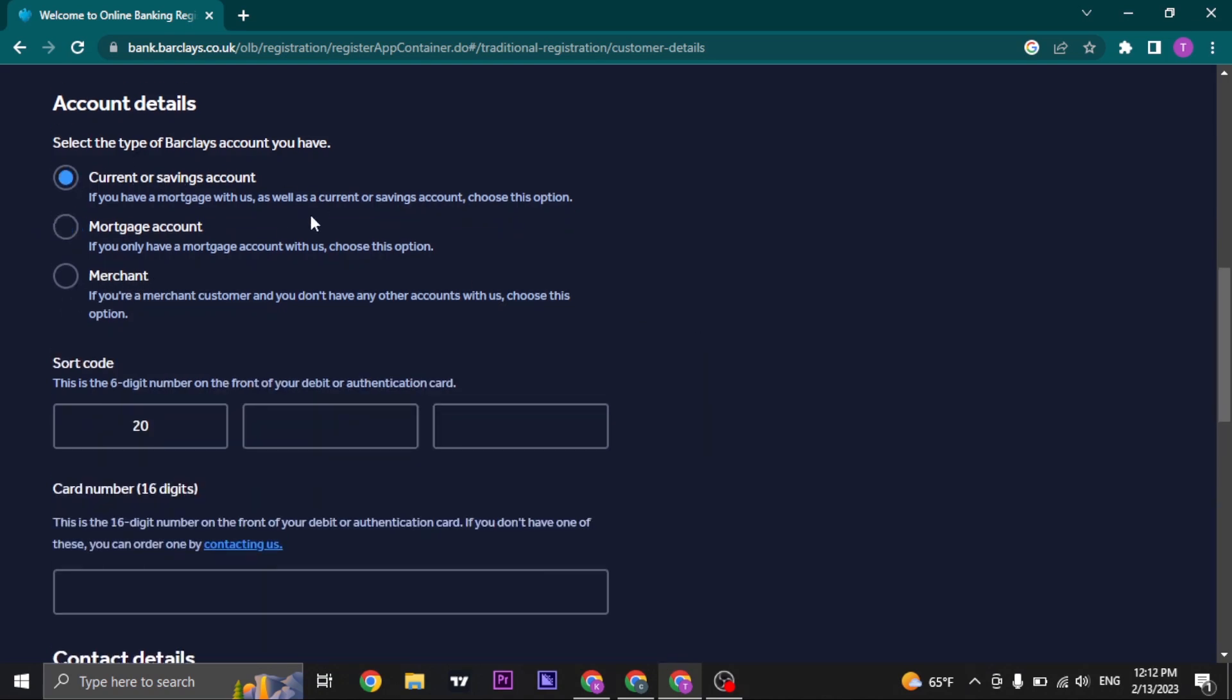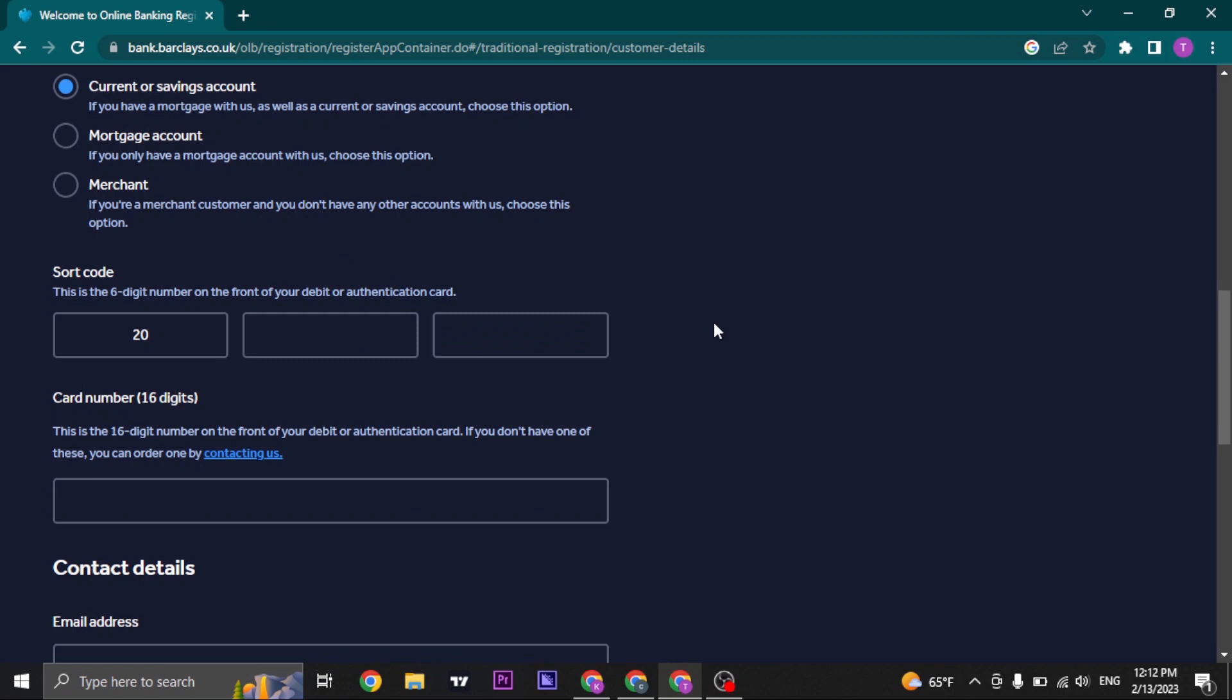If you choose the current or savings account, you need to enter in the sort code. It is a six digit code that has been given to you and it would be visible on your bank card.